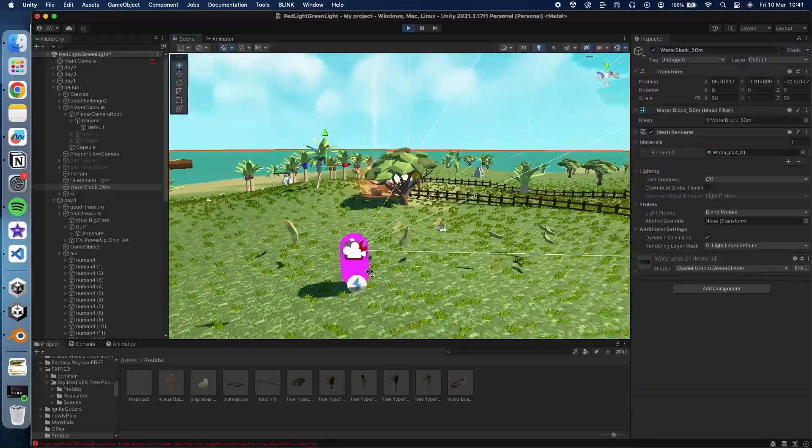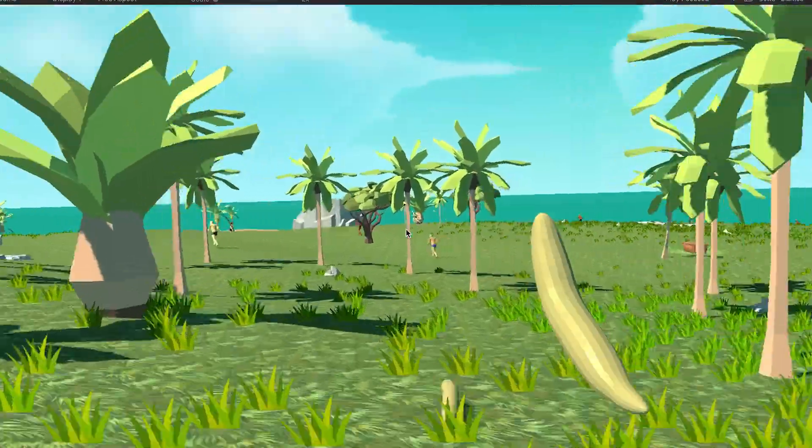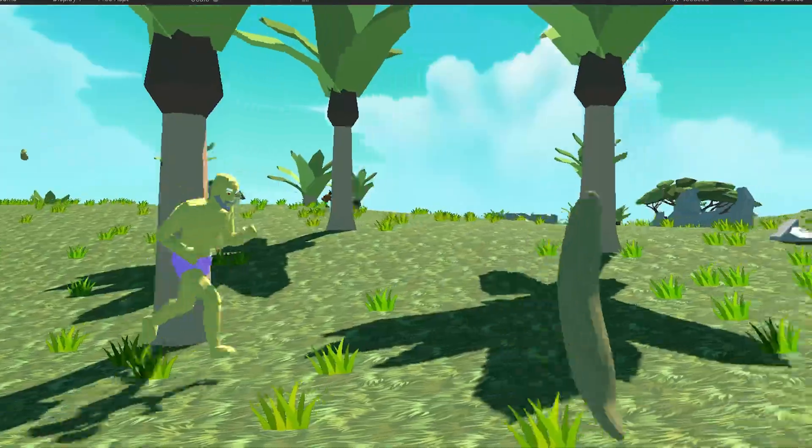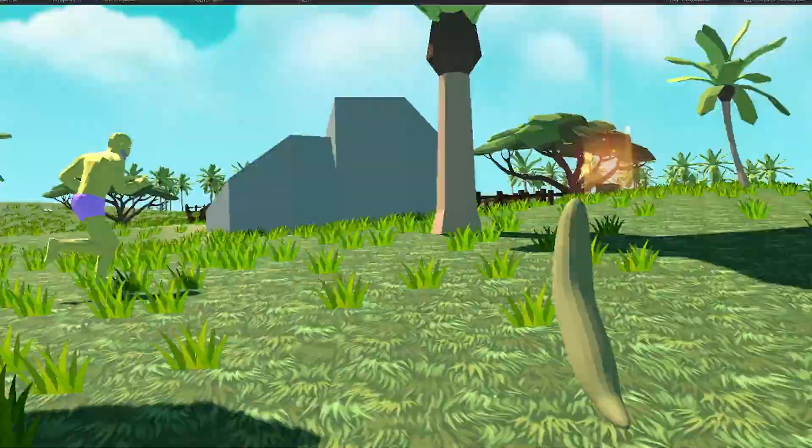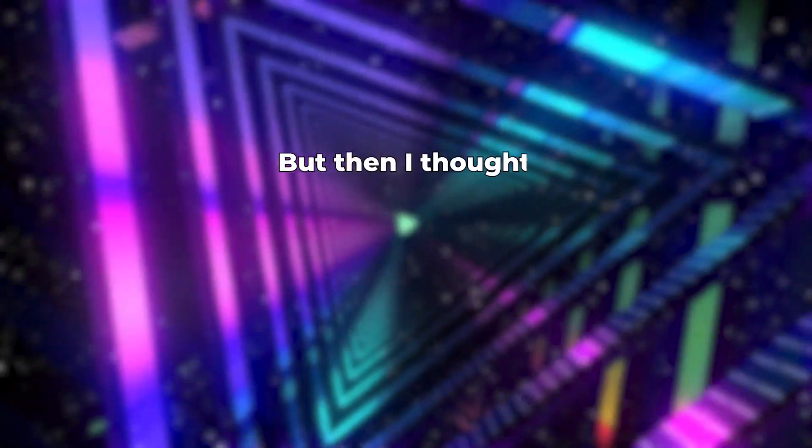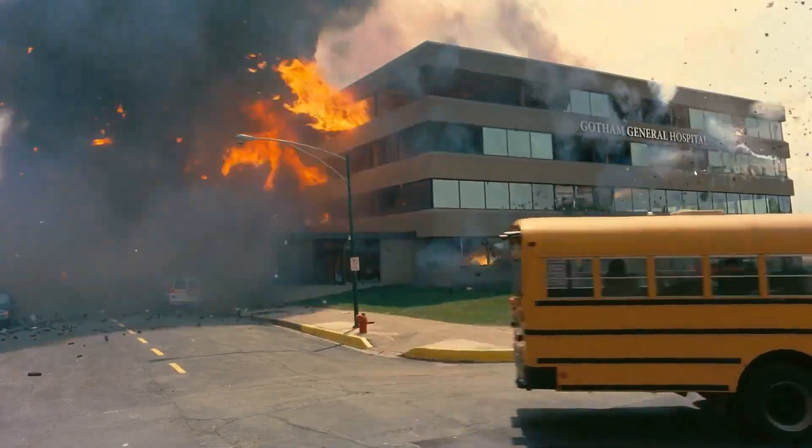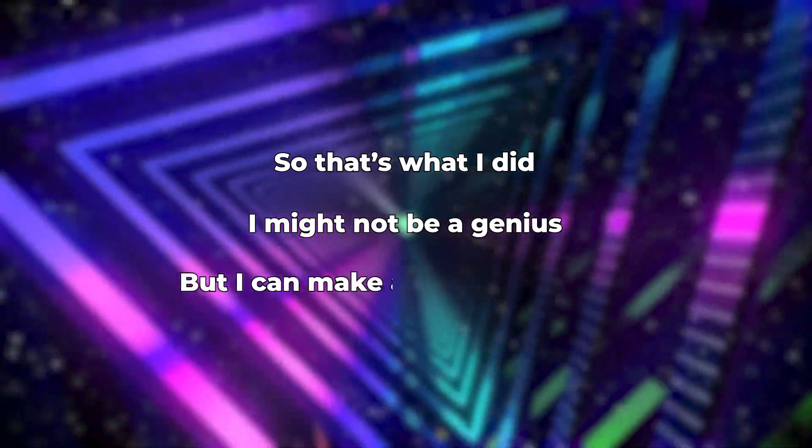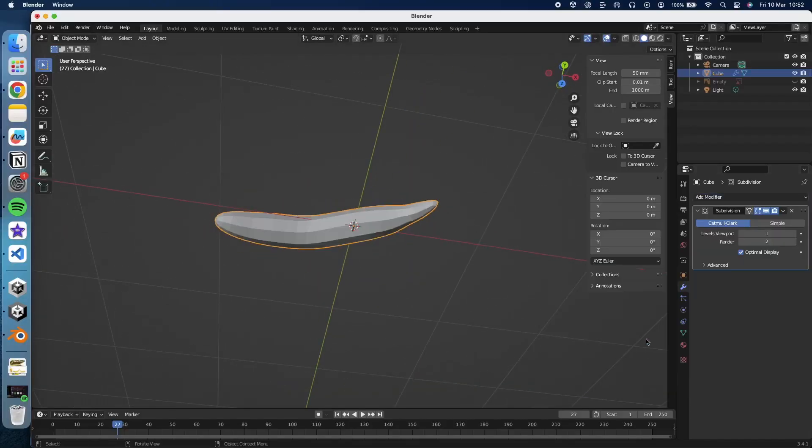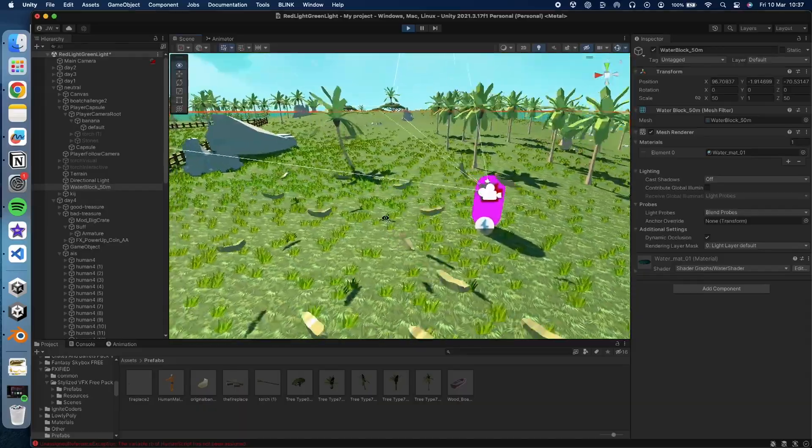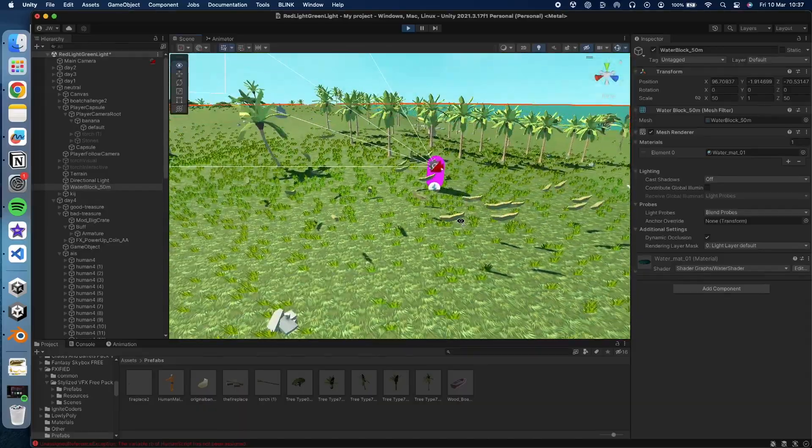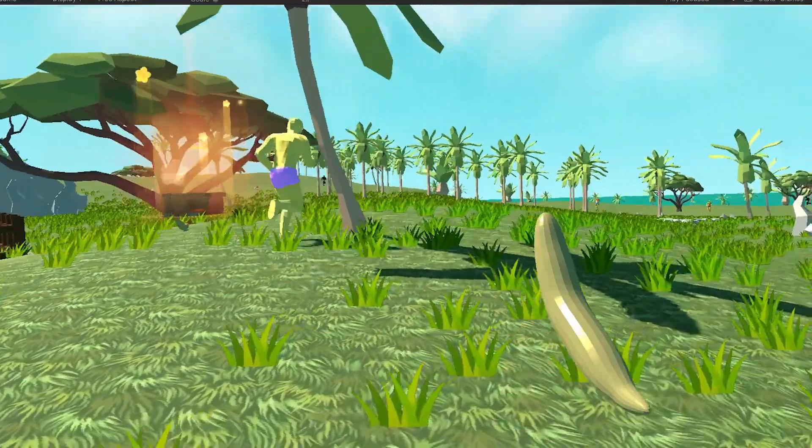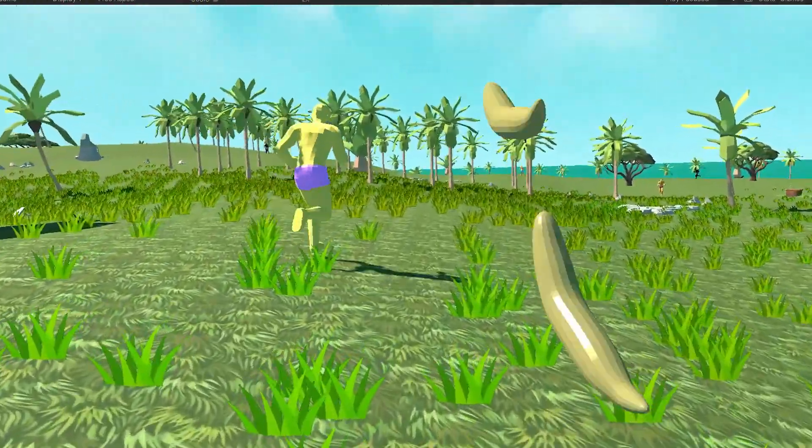And just for fun to spice things a little bit, I added a banana that you can throw at the NPCs. At first, I wanted the banana to slow them down, so that you could get to the treasure first. But then I thought, why not make them explode instead? Only genius. So, that's what I did. I may not be a genius, but I can make a banana explode. I even made a 3D model of the banana and added an animation. I fixed some glitches with the bananas, so they don't float in the air or appear out of nowhere. Check out the gameplay. It's actually pretty fun.